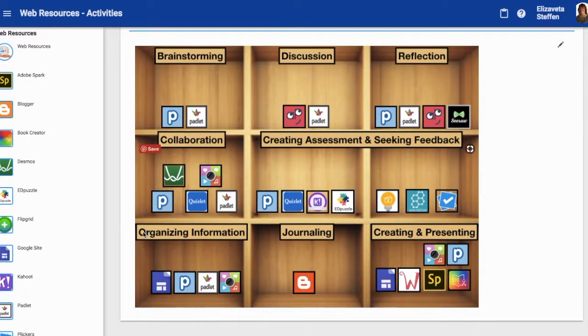You'll see a screen that organizes the web resources by the different types and the ways that you can use them in the classroom, such as brainstorming, discussion, reflection, etc.